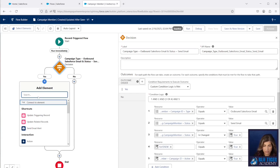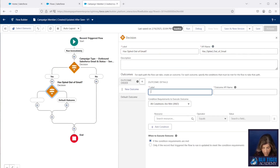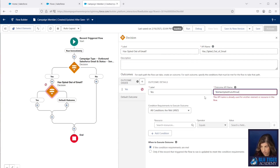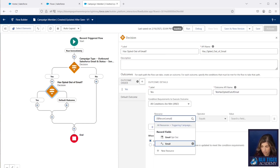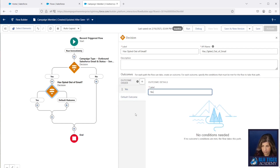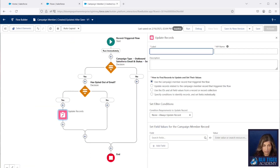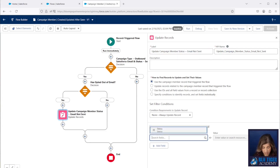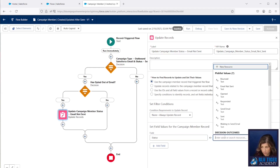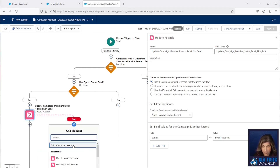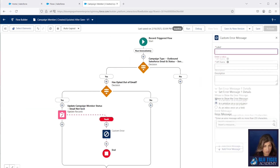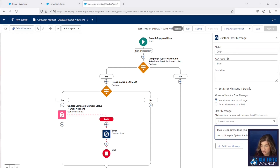Next, we're going to add a decision element to check if the contact or lead has opted out of email. We'll pull the email opt-out field from the campaign member. If that is true, we're going to run an update to the triggering record and update the campaign member status to 'Email Not Sent' — you can choose whatever status label you prefer. We're also going to add a fault path with a custom error. This is a new Salesforce feature we're leveraging to show descriptive error messages. We have a fairly generic error here for now since we haven't encountered specific errors in this action.